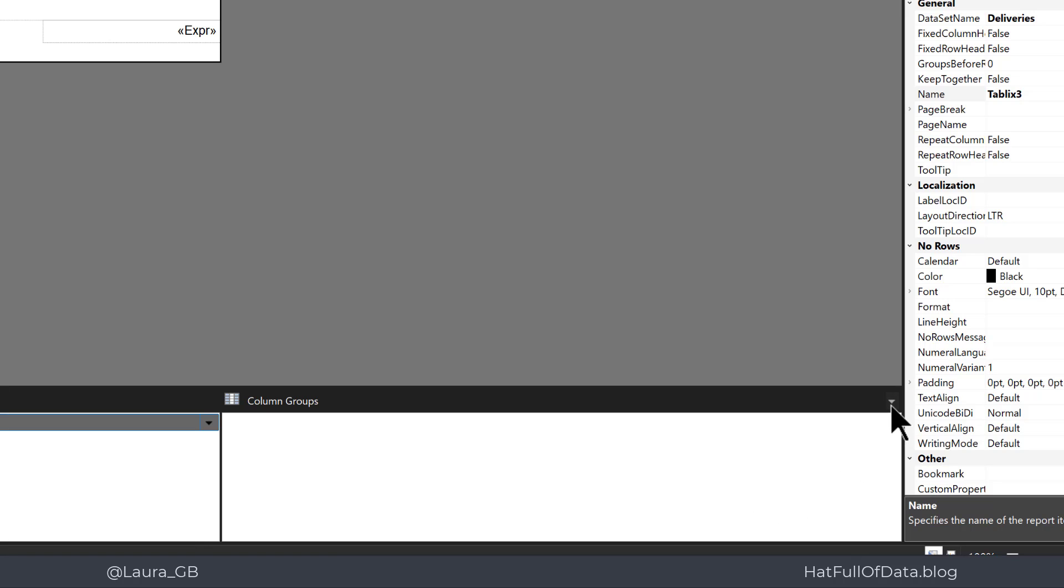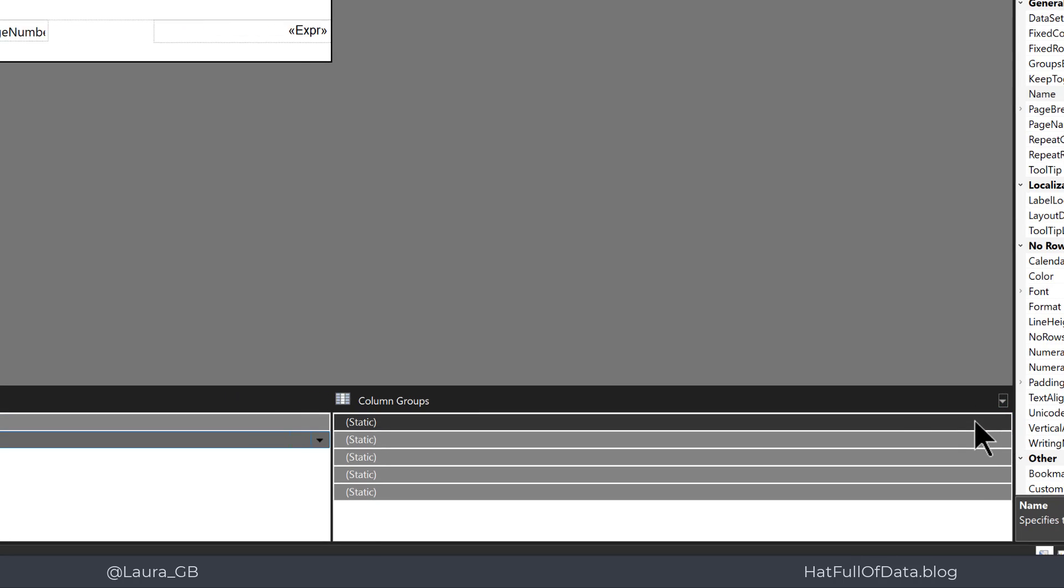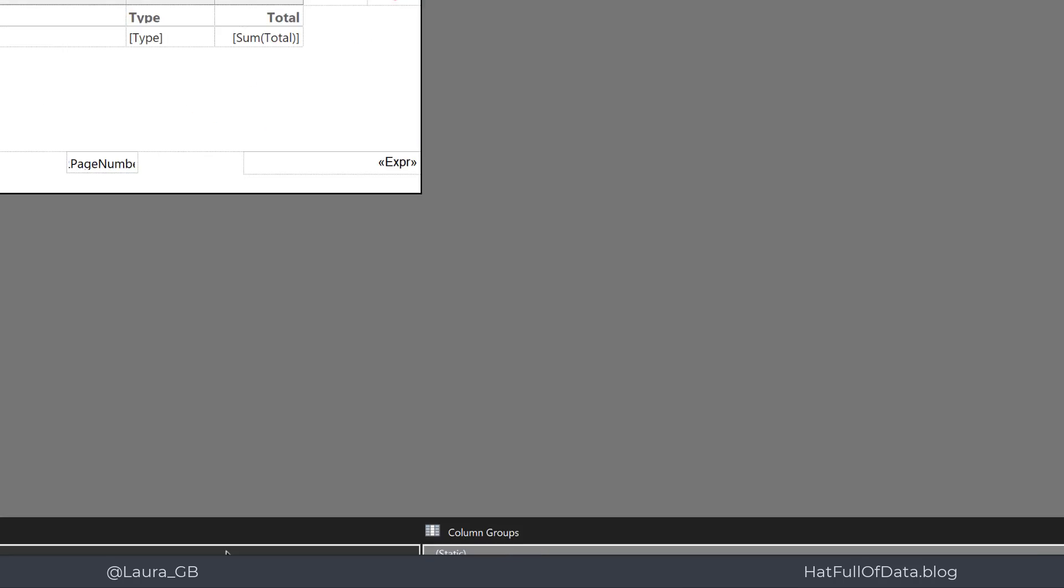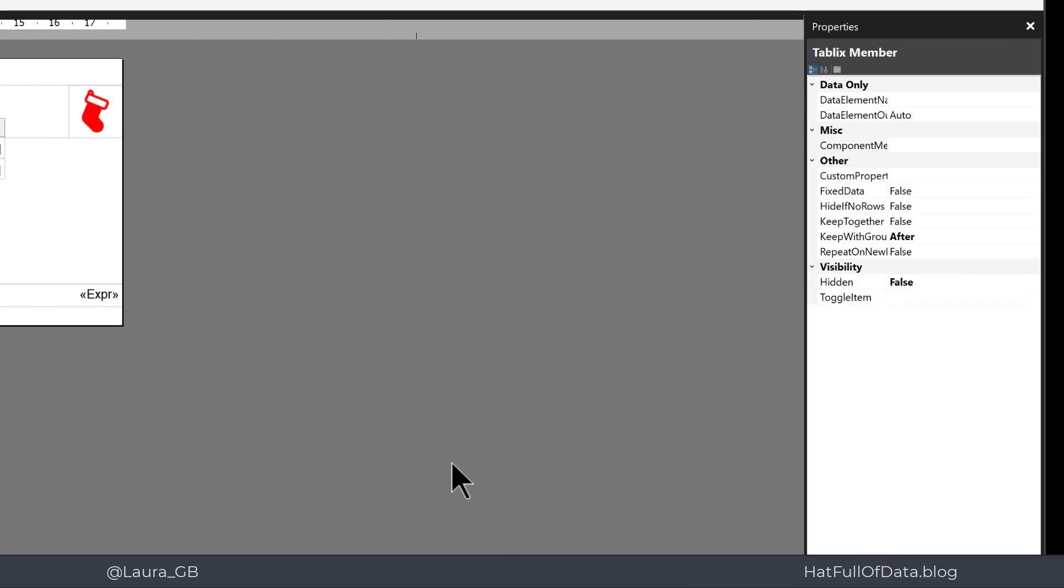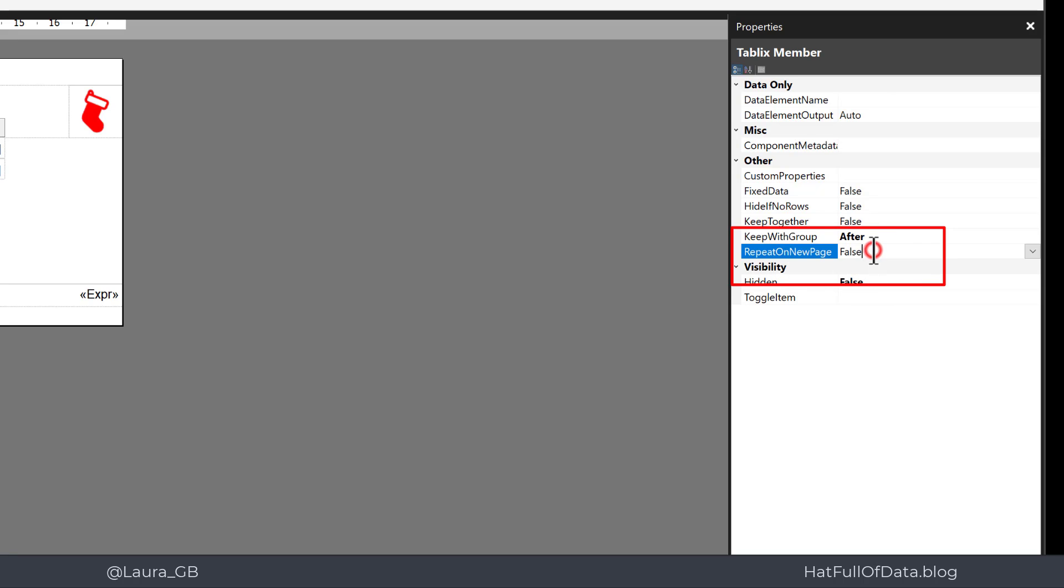I'm going to click the down arrow on the right hand side of column groups and click advanced mode. This brings up the statics. I'm going to then click in the row groups, click on the static there, and then over on the right hand side there is a property. Let me make that a little wider so we can see it. So repeat on new page, it says false, so we're going to put that to be true.